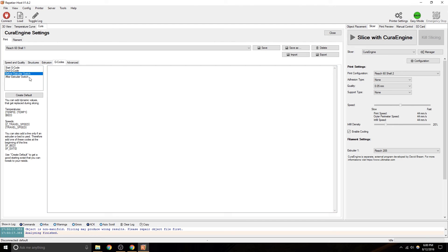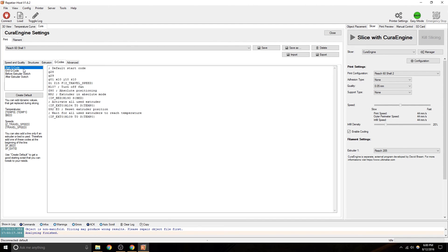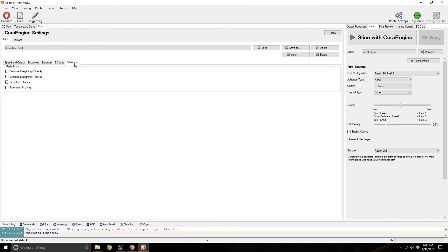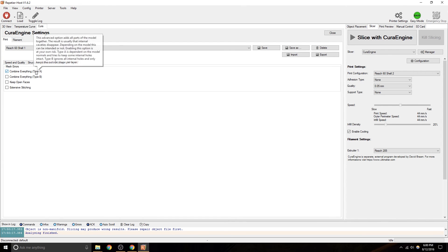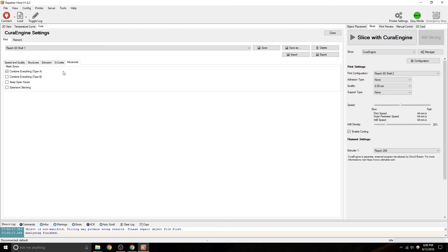I haven't messed with multiple extruders yet, so that's kind of in the open. Maybe somebody will write something, maybe I'll get time to. Advanced, I don't know, I just leave it, combine everything. So, I've never really messed with that.